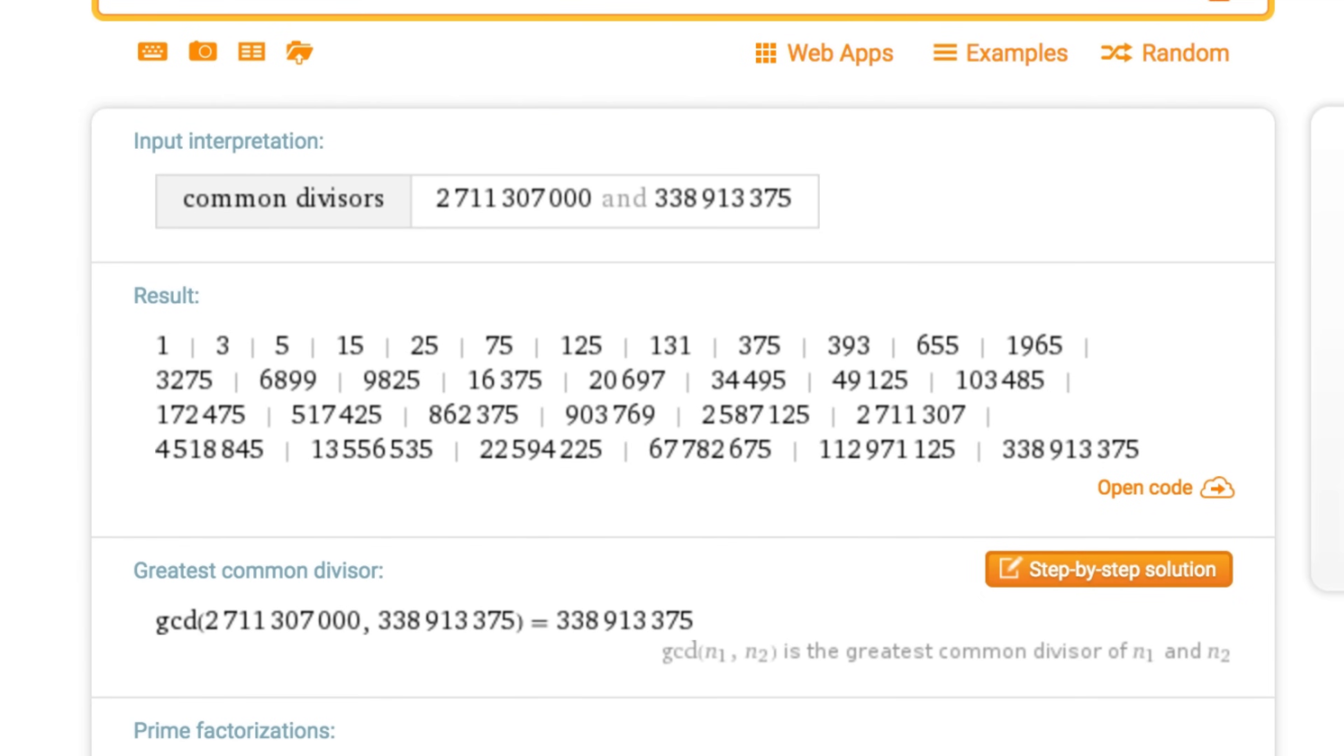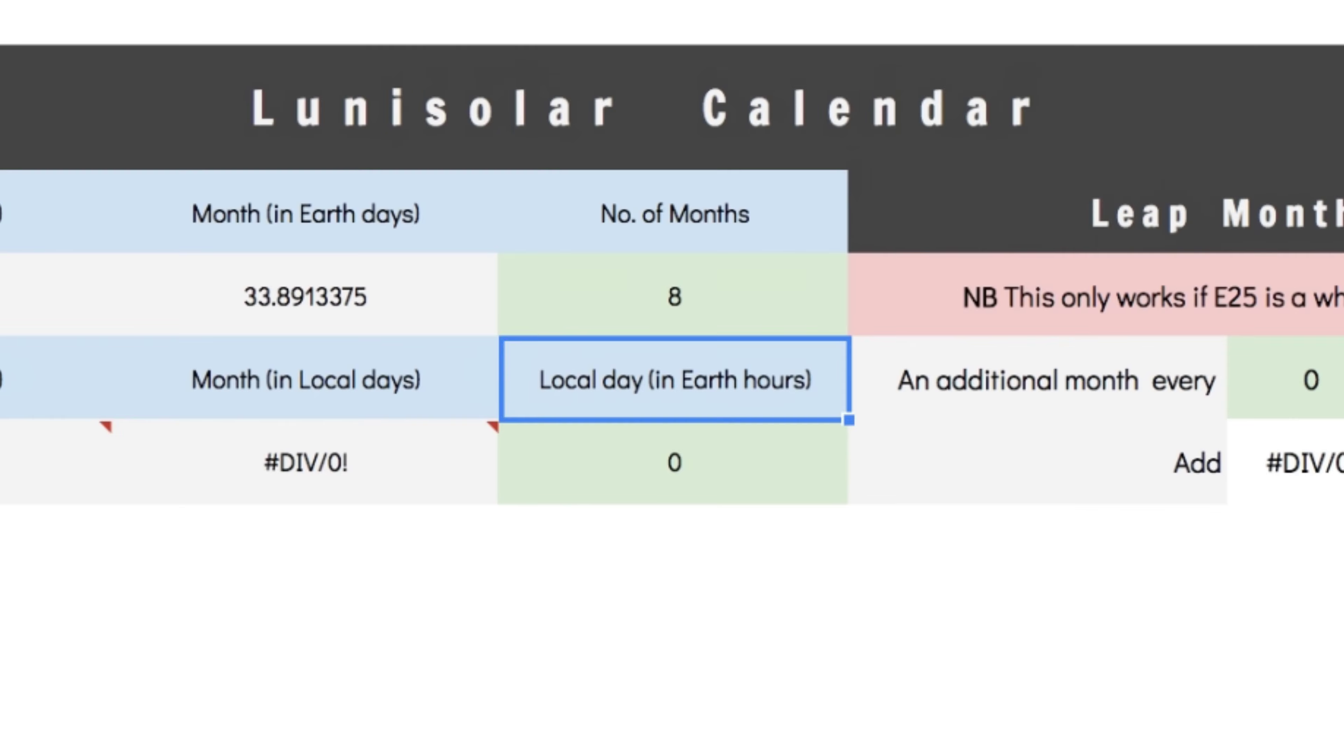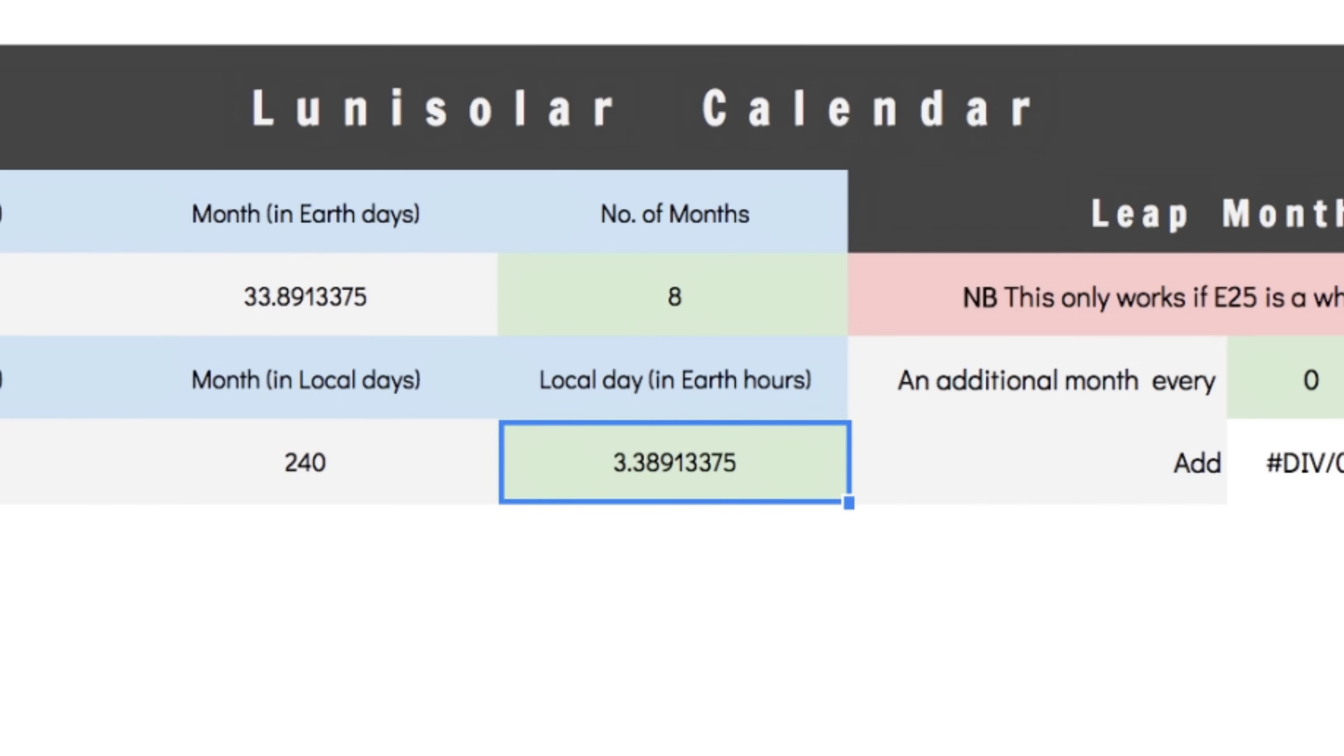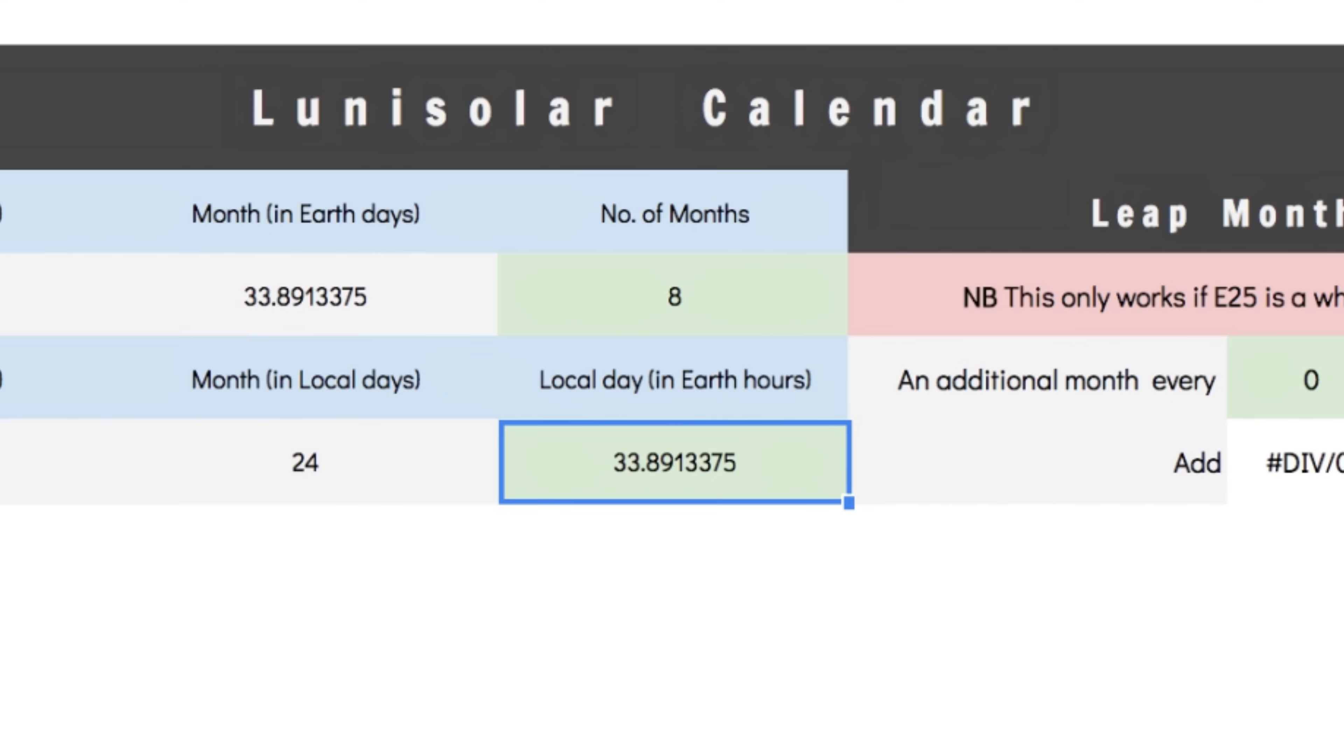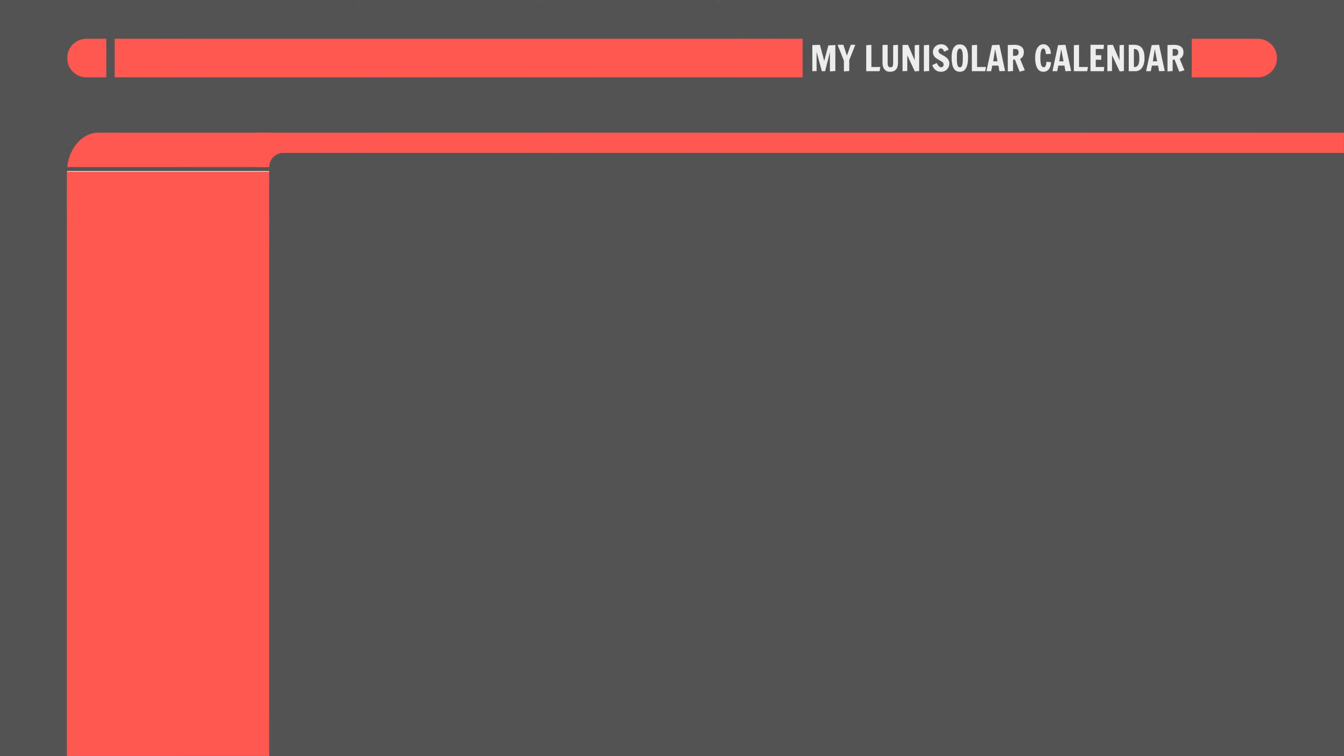This list. These are our day lengths. All we need to do is throw one of these into the spreadsheet and reintroduce the decimal point wherever it suits. Let's use this guy. Into the spreadsheet he goes and, after a bit of trial and error, it turns out that both a 3.38913375 Earth Hour Day and a 33.8913375 Earth Hour Day would work. But, the latter is obviously the better option as it's way more Earth-like. And, there you have it.